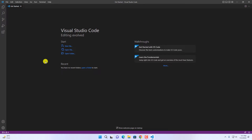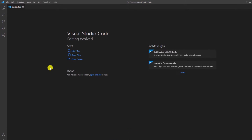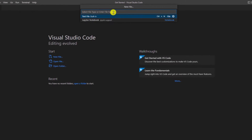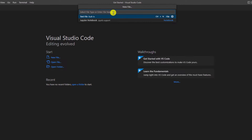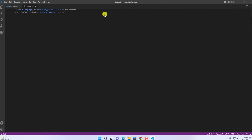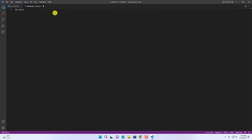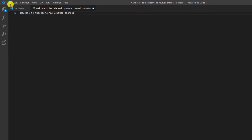Let me show you an example of how you can create a file. Simply click on New File and here you have to select your file type. For example, I just want to create a text file — I'll select Text File and it will create a text file. Here you can start writing your content. Welcome to the Coder World YouTube channel.